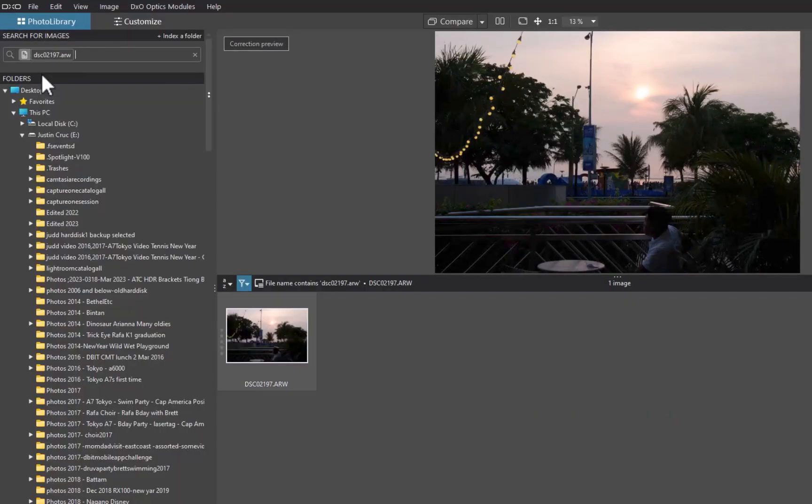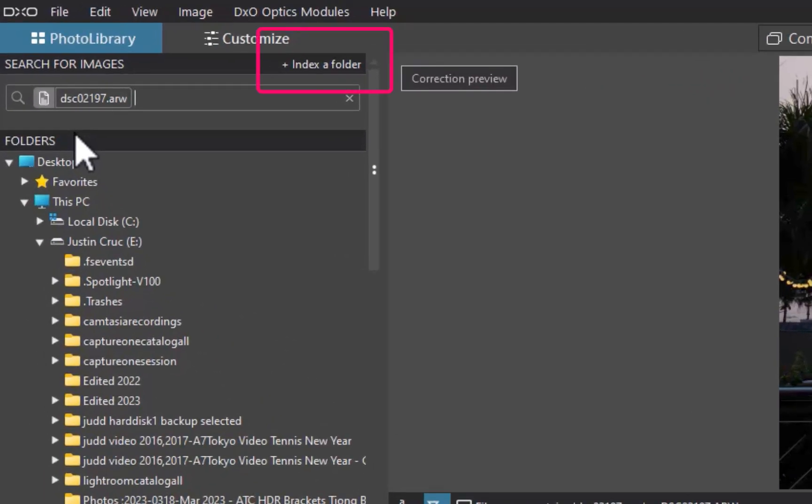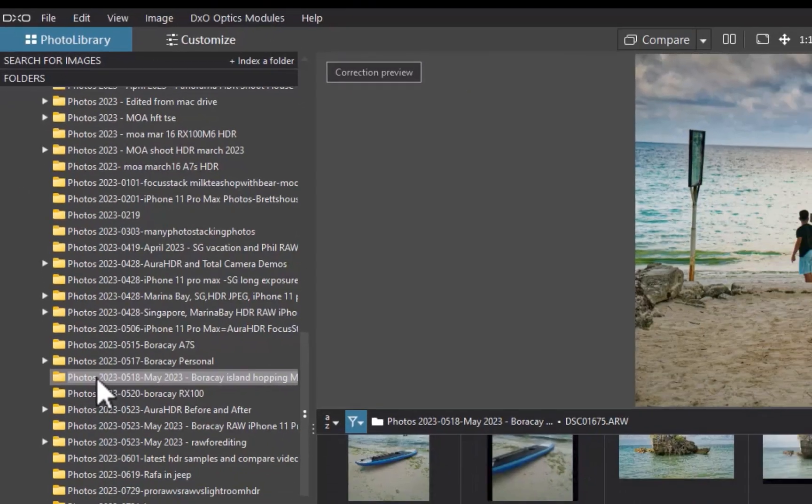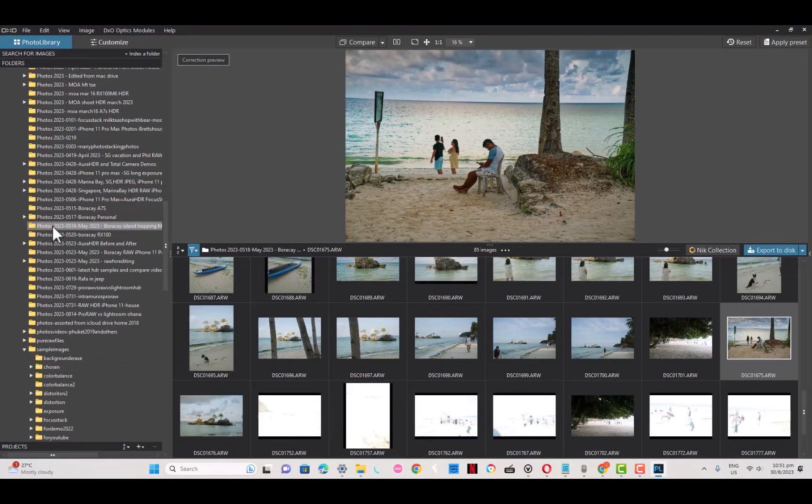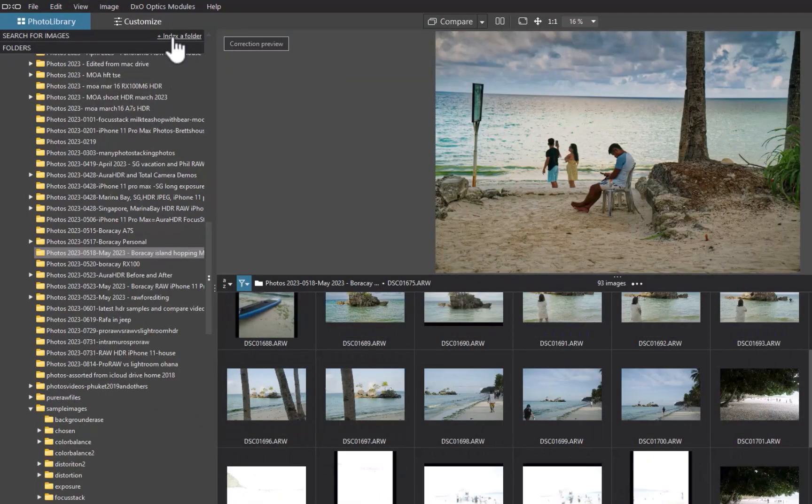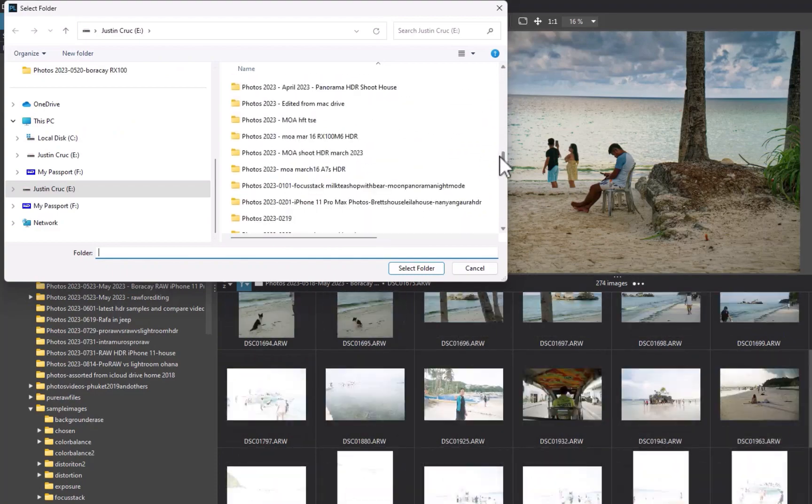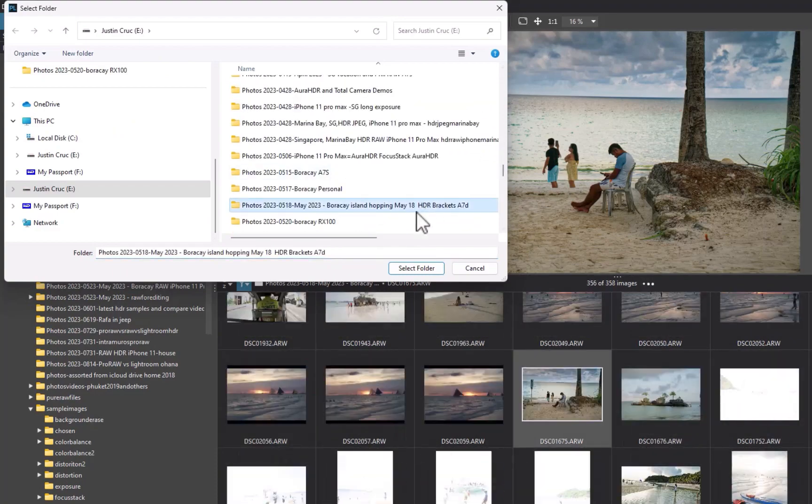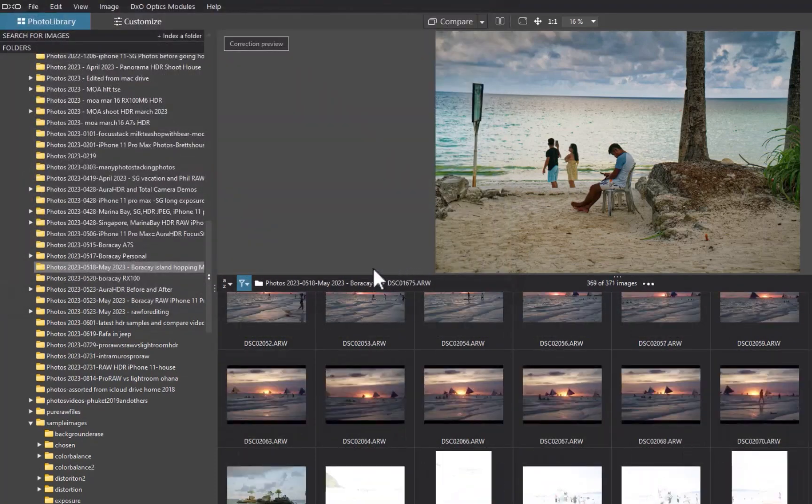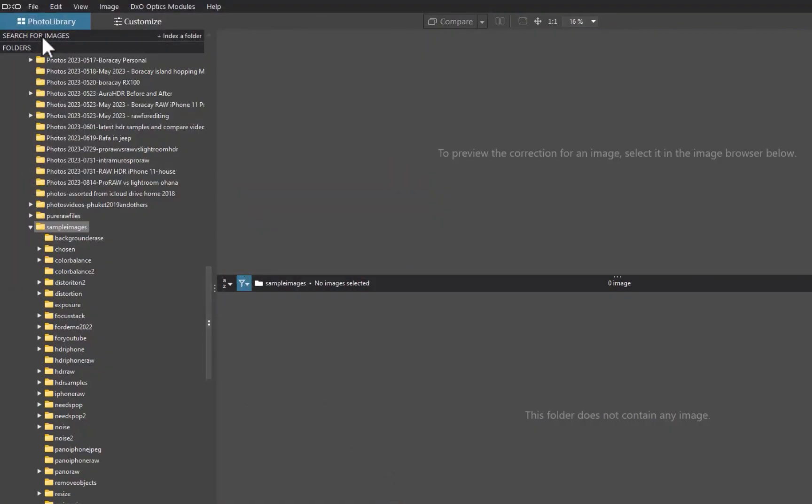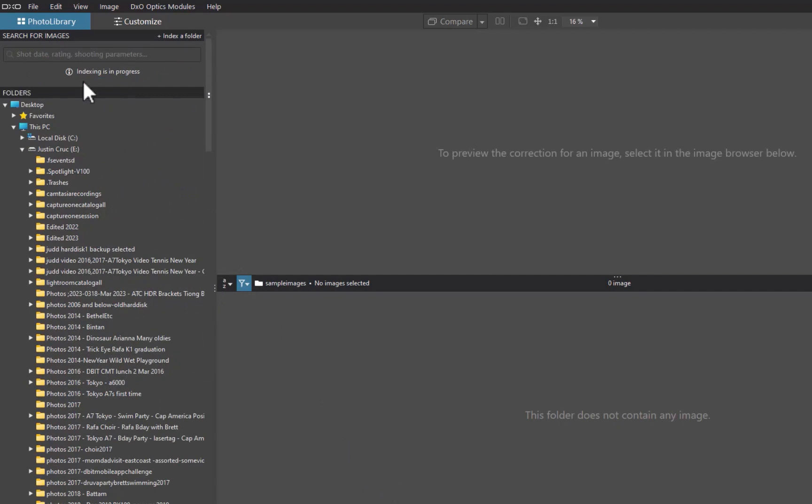Just like On1, you also have the option to index a folder manually using this Index a Folder button. That being said, I much prefer On1's process where you right-click the folder and select Make Catalog Folder. It's much more efficient.